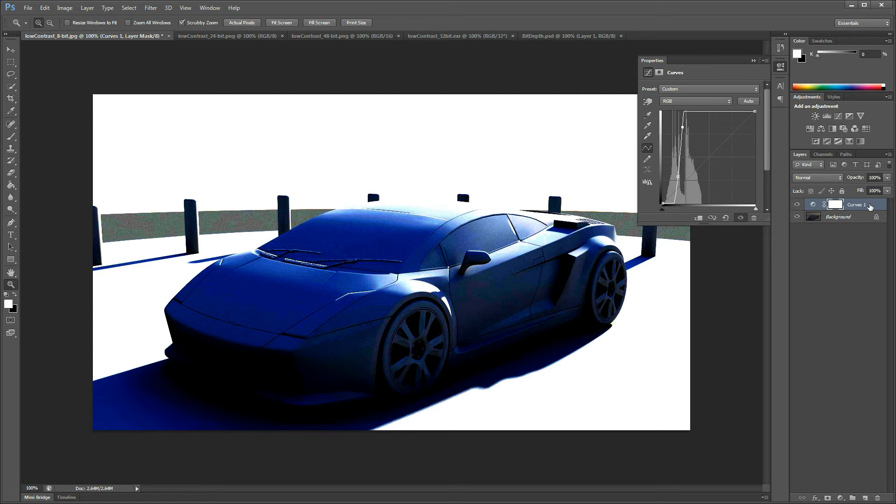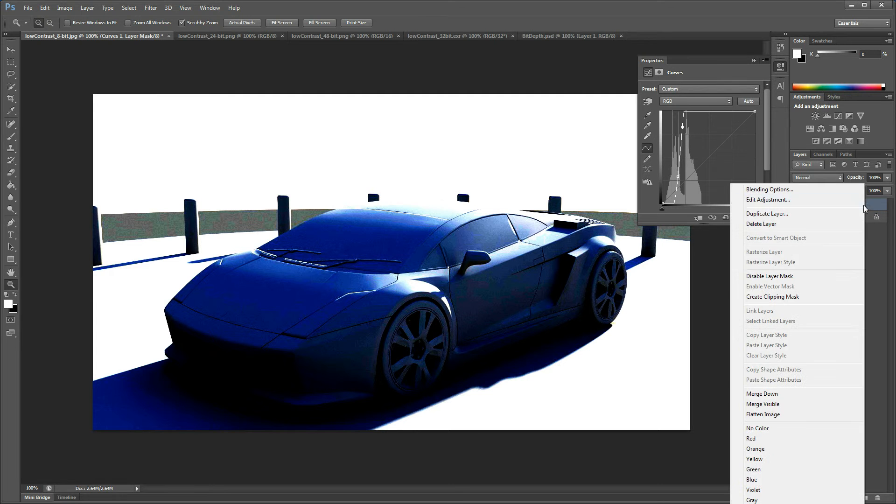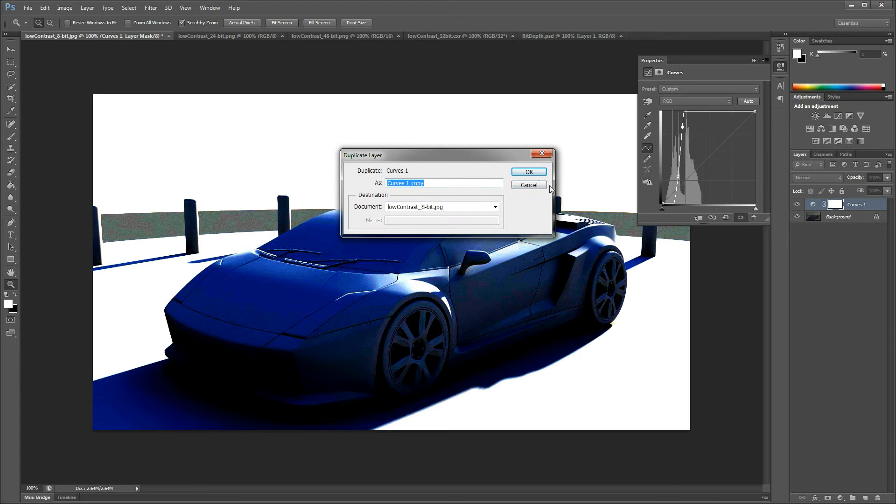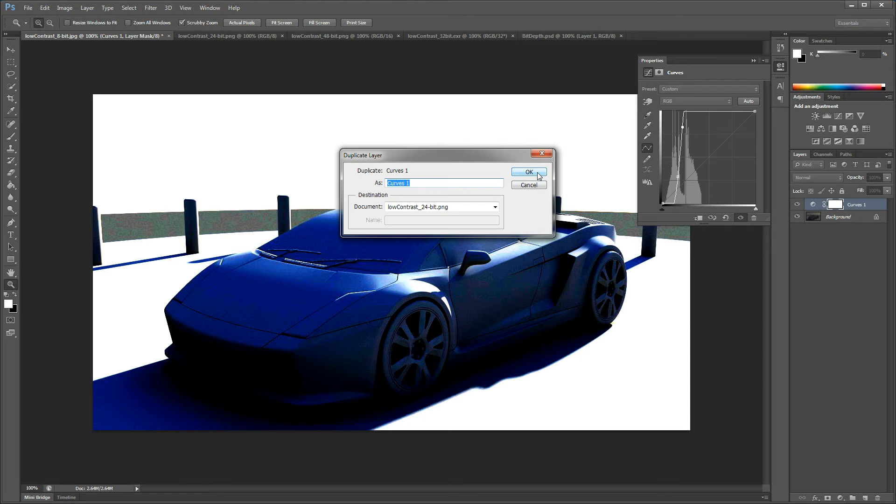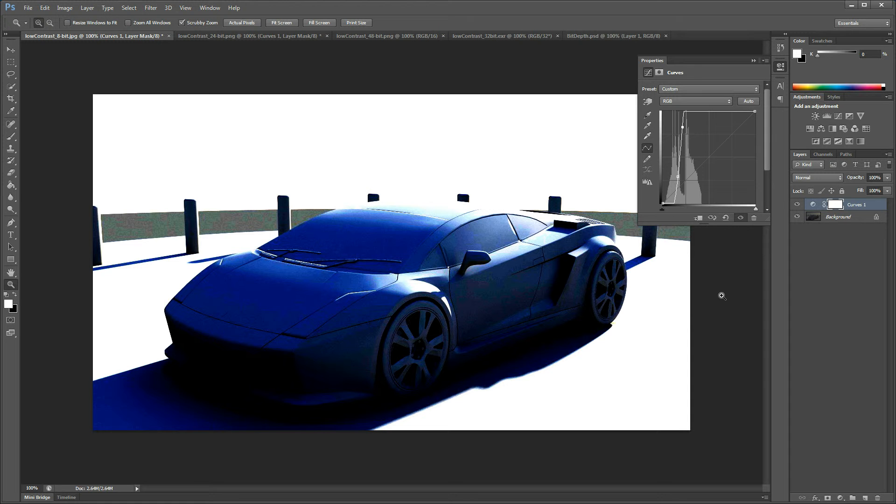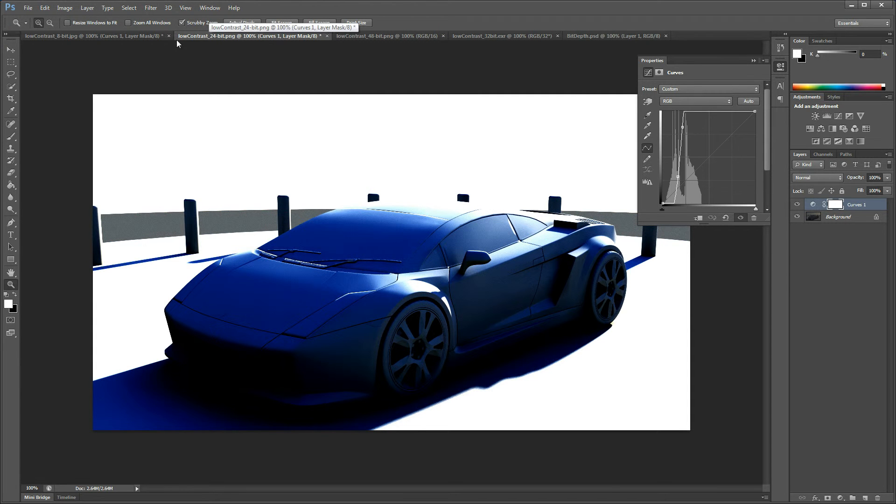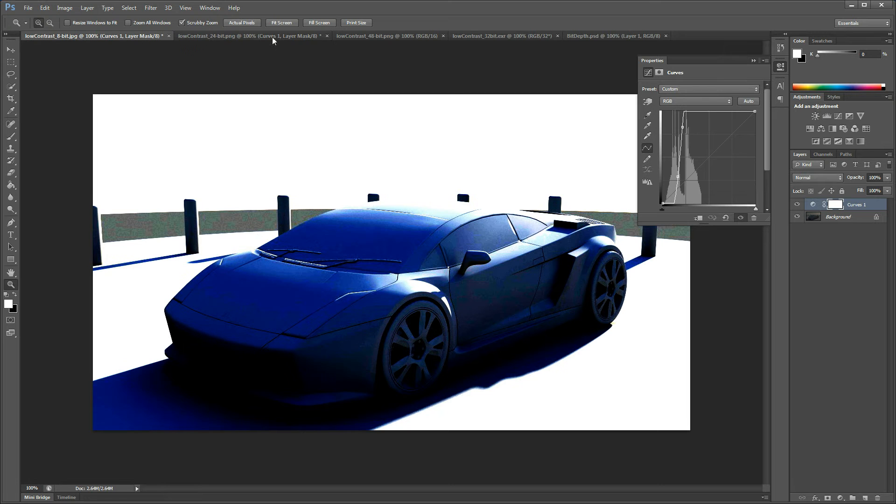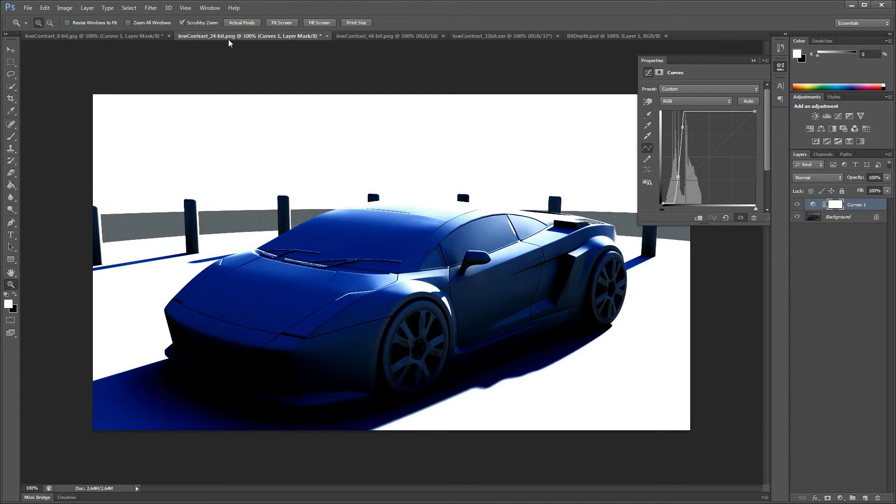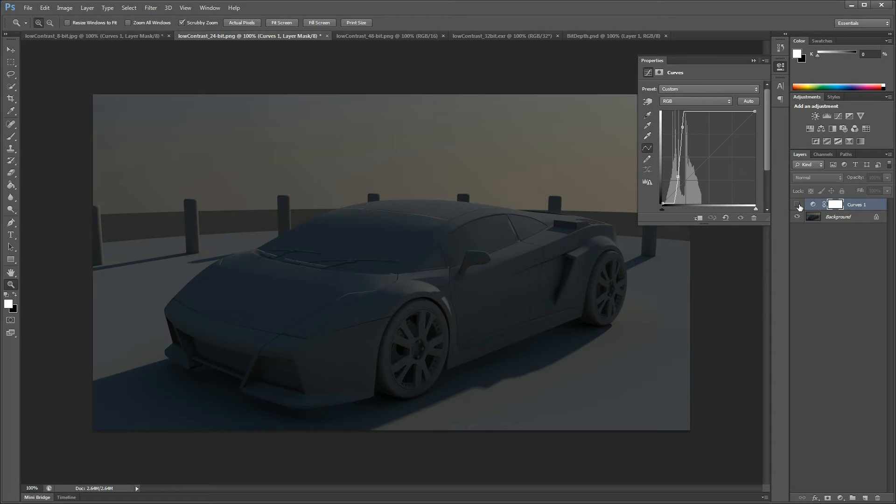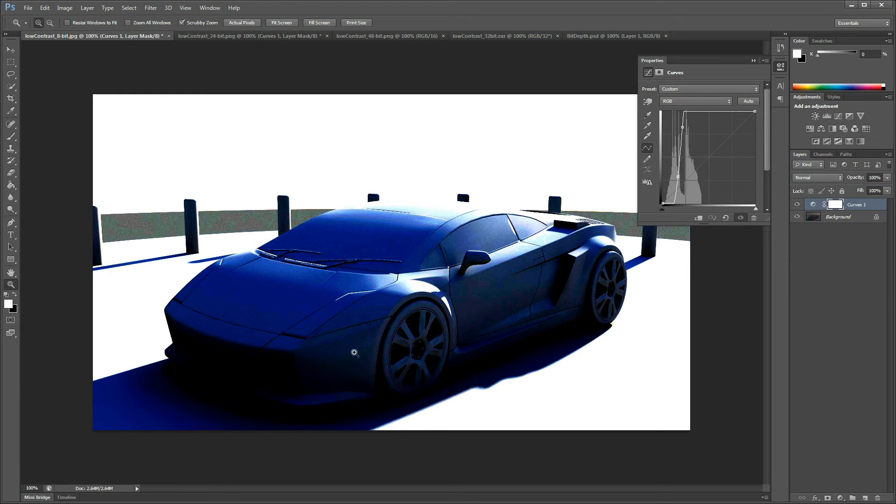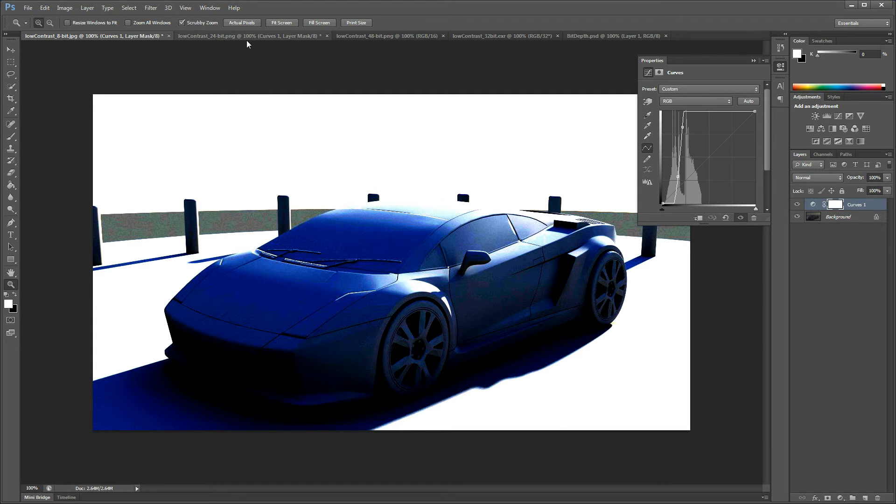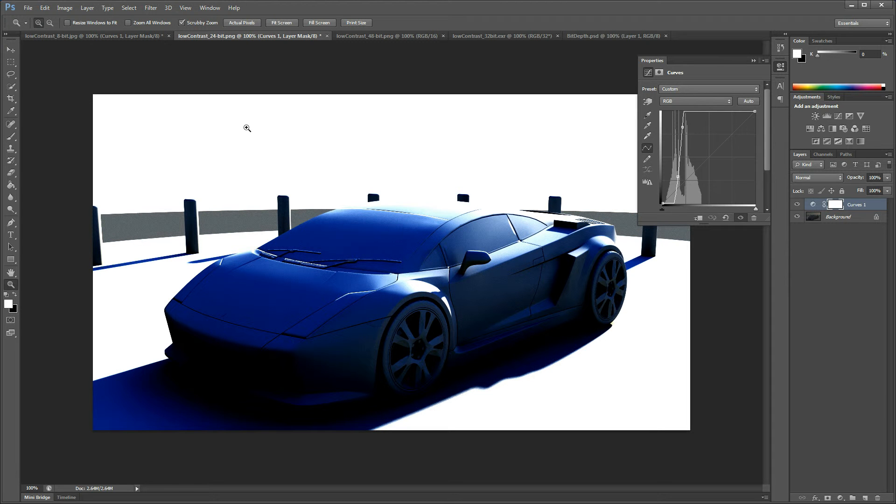I'm going to duplicate this adjustment layer to the PNG file—it's the same render. If I toggle over to the PNG, you can already see here's the curves. I'll turn off the visibility, that's the original image and here's the curves. Now there's already a good difference in terms of we don't have the noise that was introduced with the JPEG.